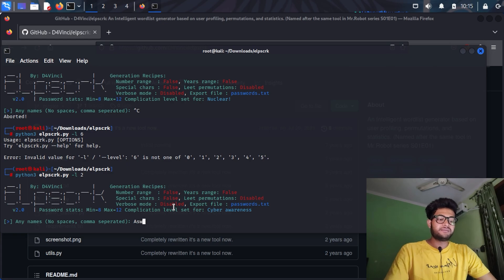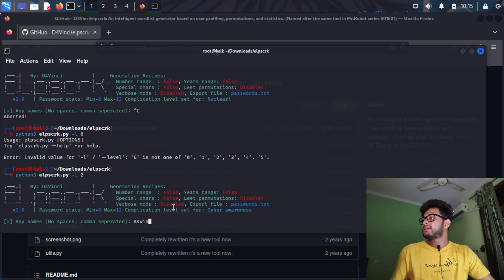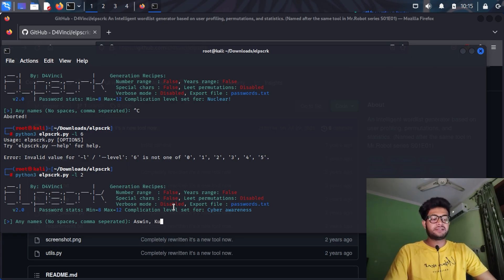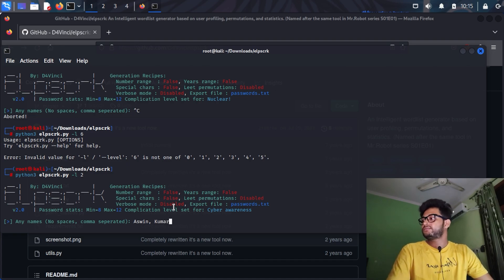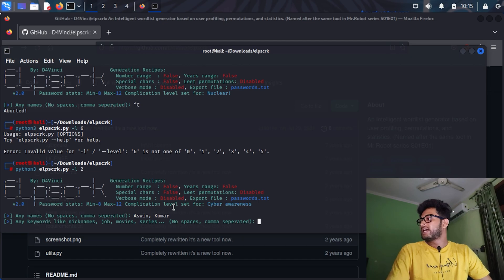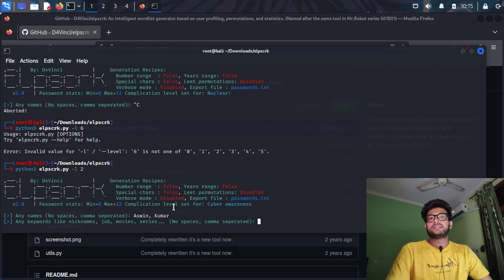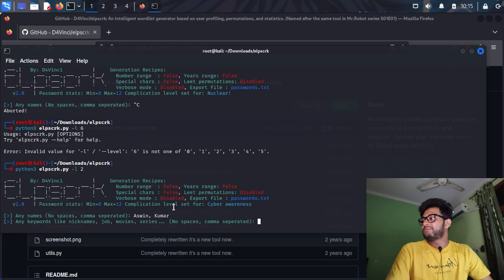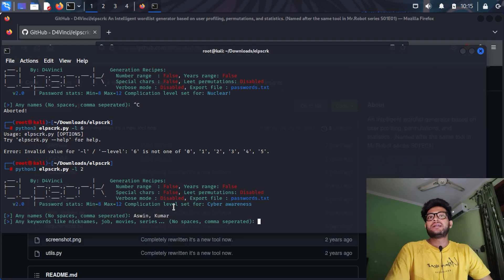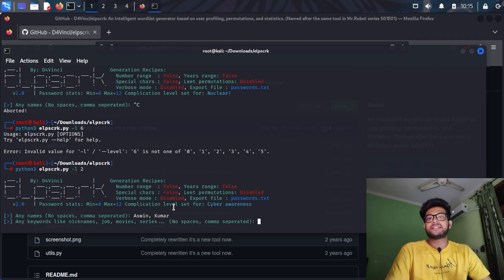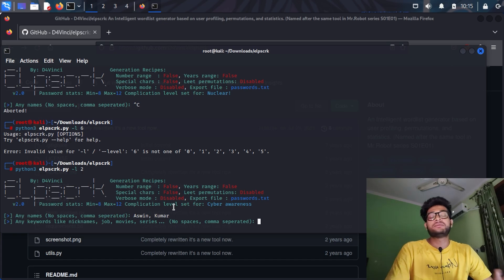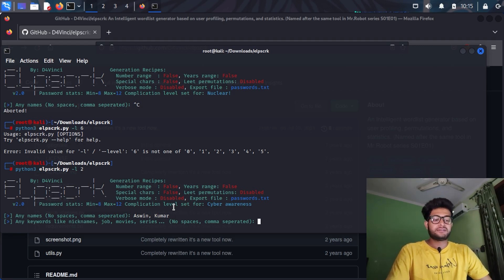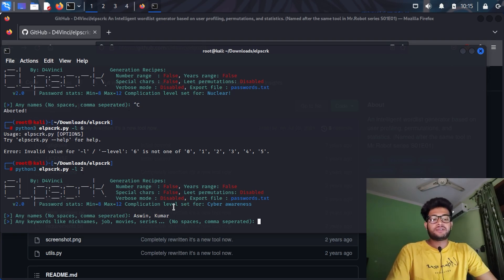So level two. Here we are asked to put in any name, so the name Ashwin, and we can give more names with comma-separated names. I will also add his title. Now it's asking for keywords. Maybe you have seen in the Mr. Robot series that Elliot calls a person and asks his nickname, his job, what movie, what pet he has, name of his pet, his favorite basketball team and all. Let's assume that he has got a nickname of Gagan.